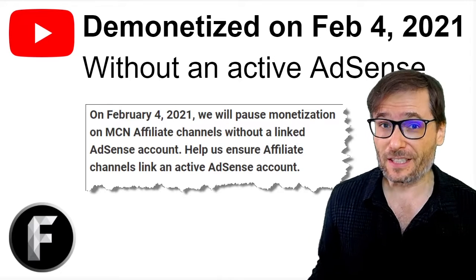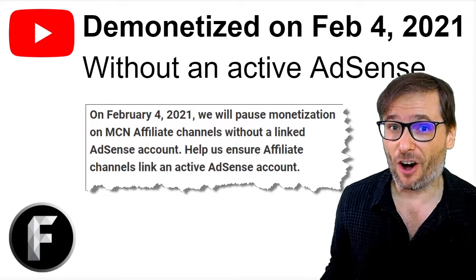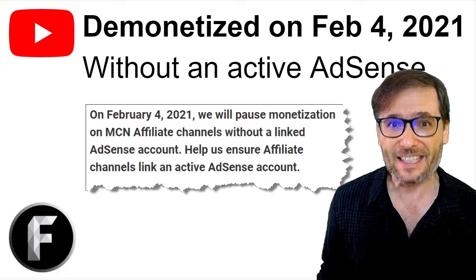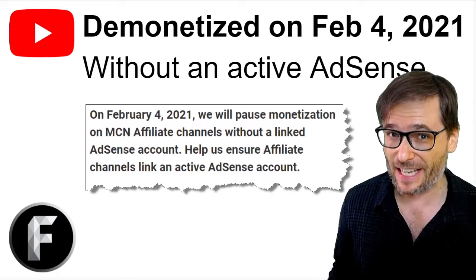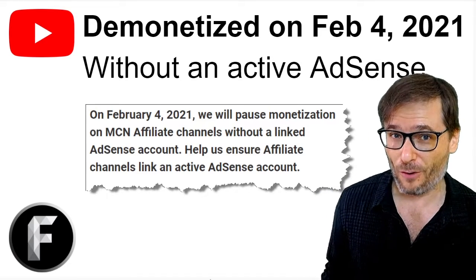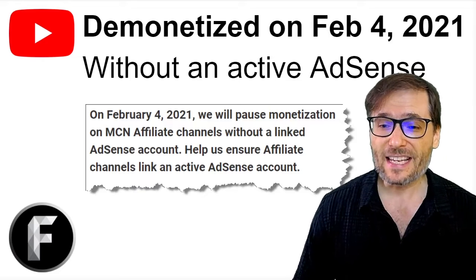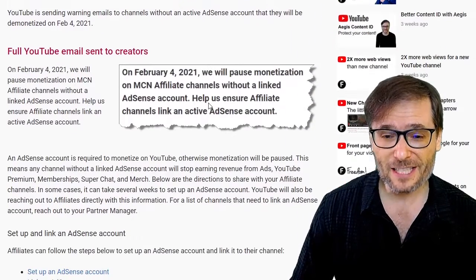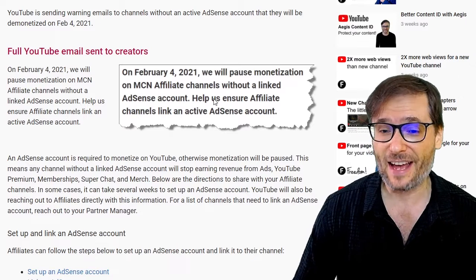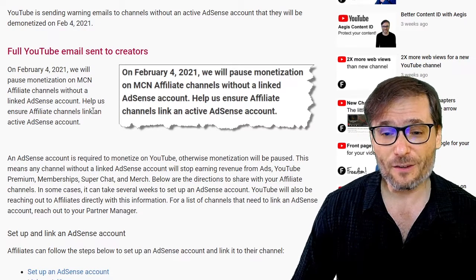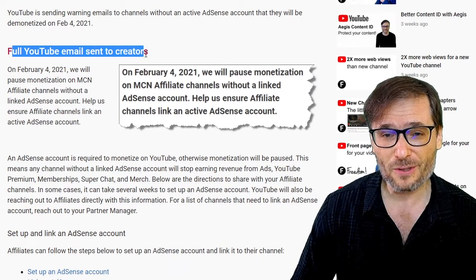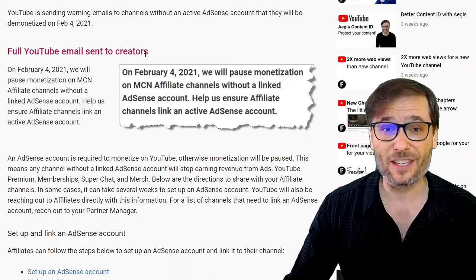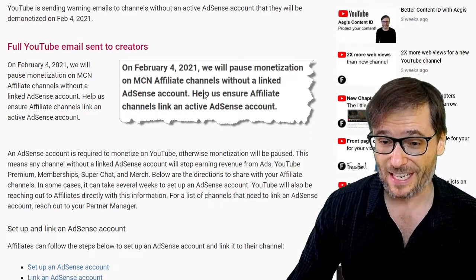YouTube confirmed they will demonetize all channels in a YouTube network that do not have an active AdSense account linked on February 4th, 2021. They sent an email to creators who are in this position that don't have an active AdSense account. Here is the full email to YouTube creators, which you can read down there in the link below — it's on www.tip.tm.